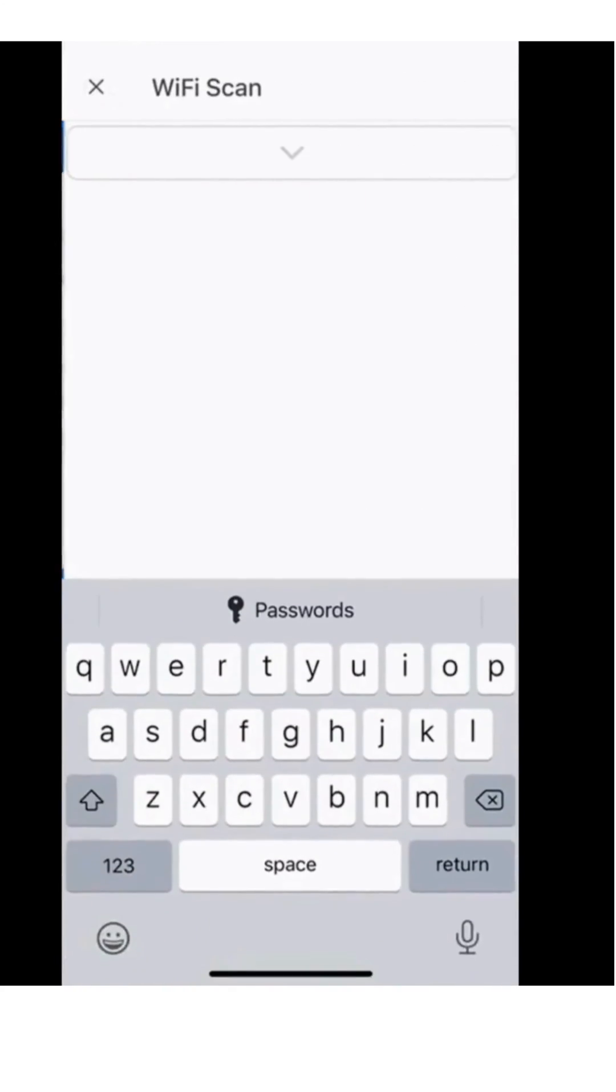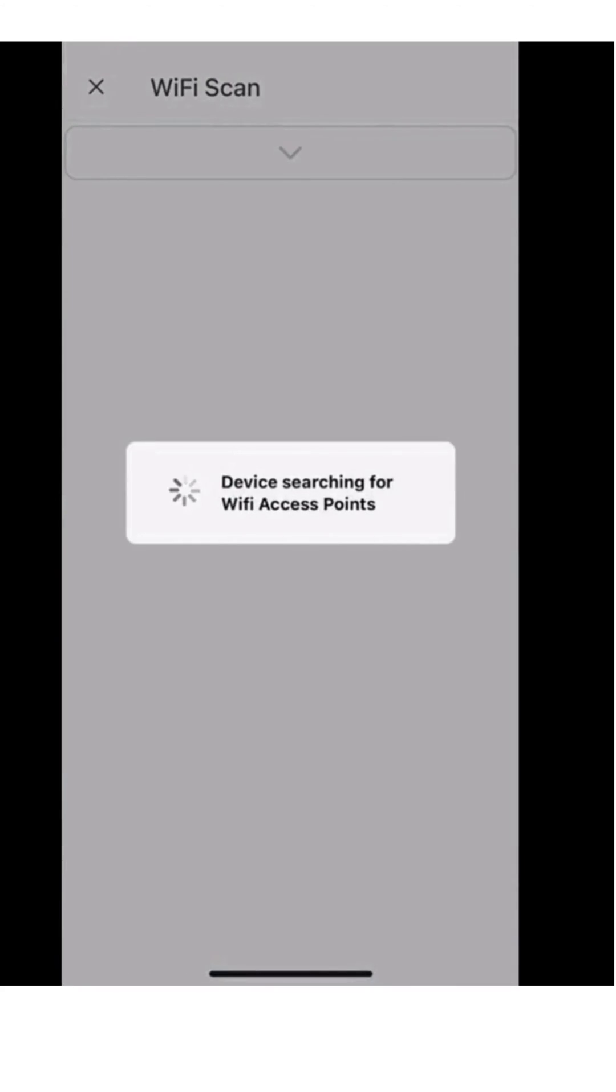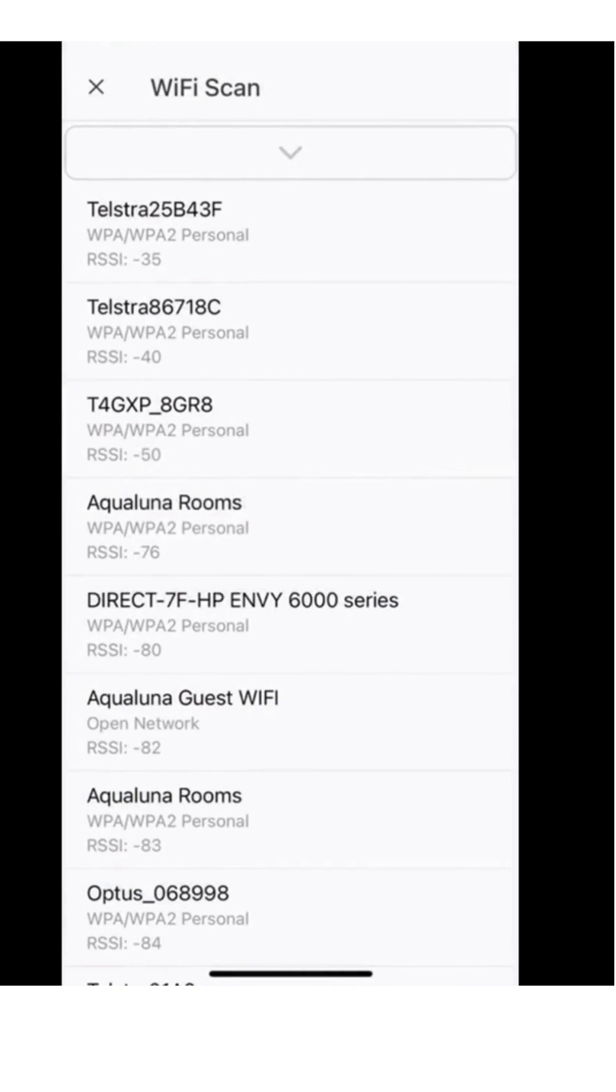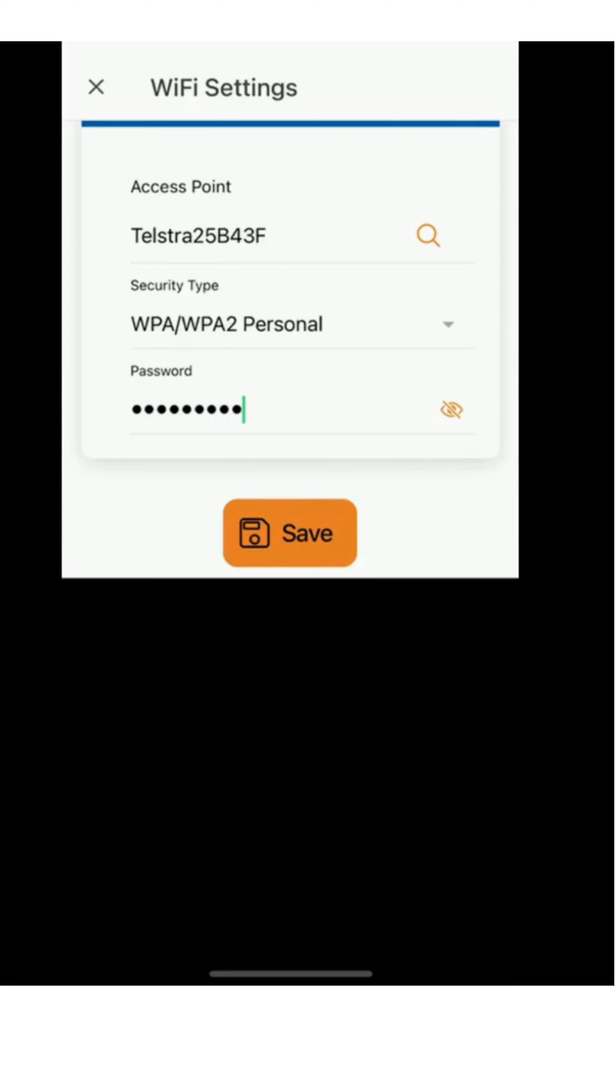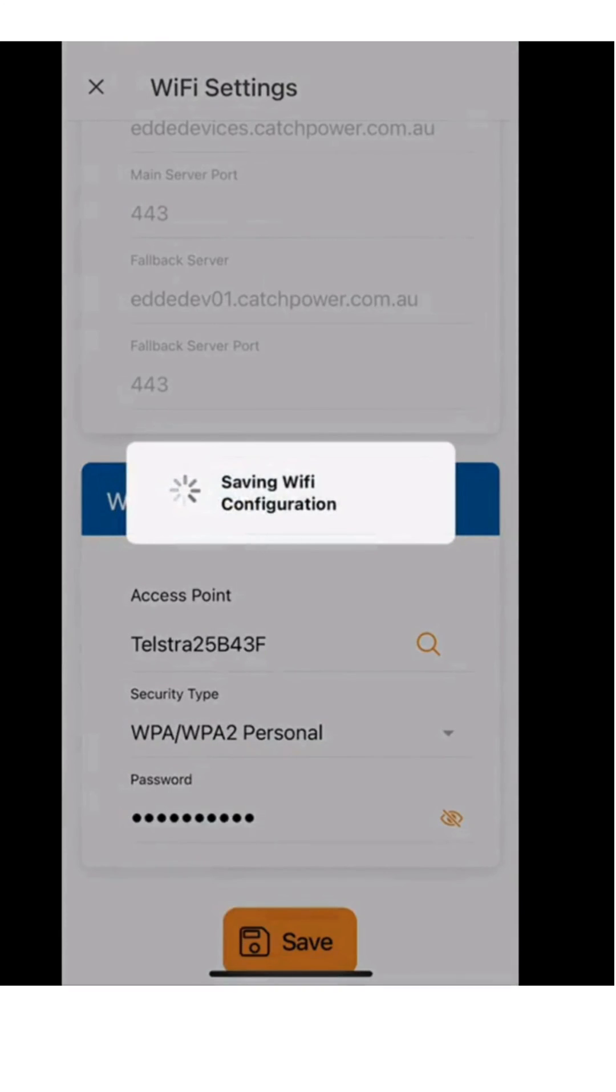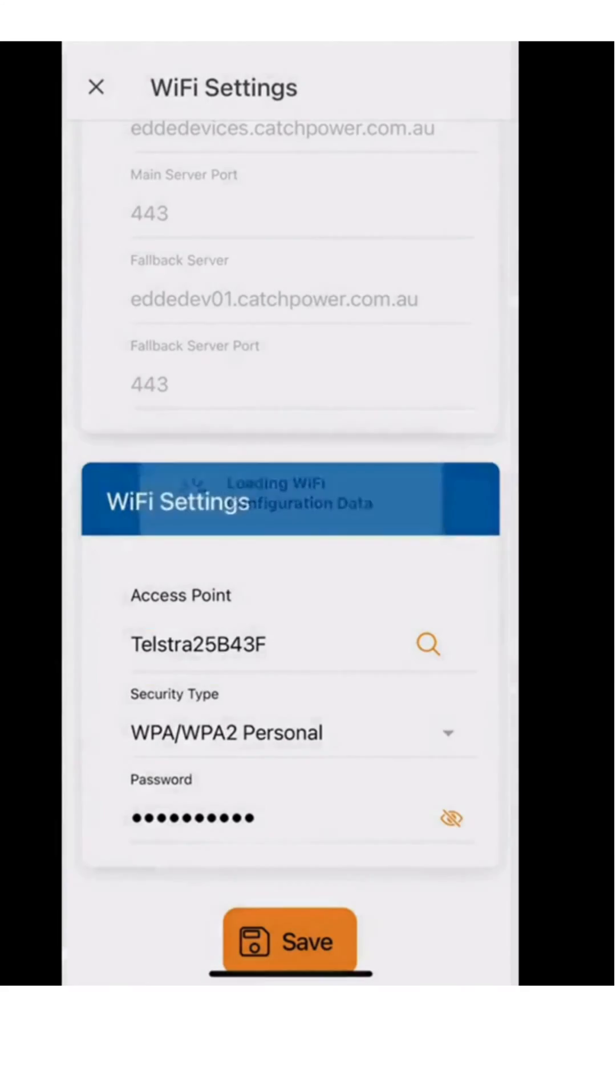Search the access point with the little magnifying glass and find your Wi-Fi network. Here it is as simple as entering your Wi-Fi password and your control will be connected to your local network.